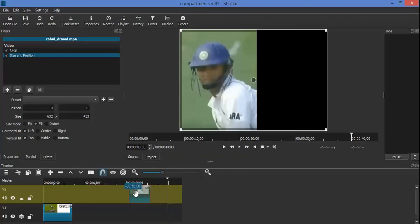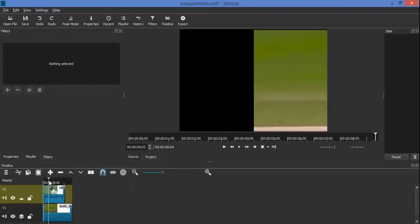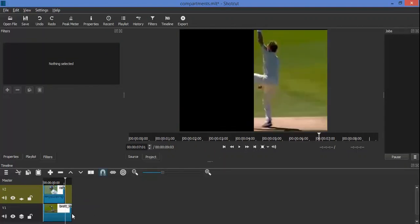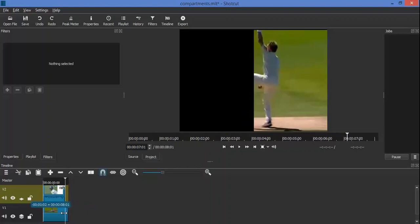We now drag the batsman's clip so that it is above the bowler's clip. We align the bowler's clip so that it is of roughly the same length as the batsman's.